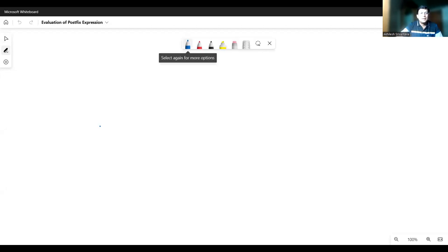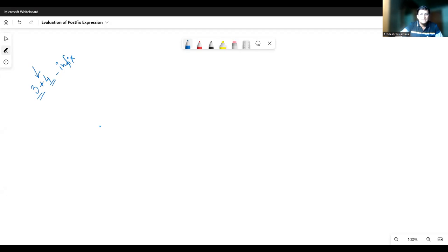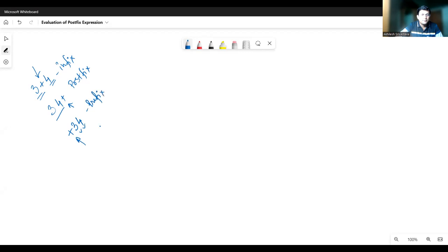Let's say we have the expression 'three plus four'. This is an infix expression — three and four are the operands, plus is the operator, and it appears in between the operands. The same expression can be written as 'three four plus', which is the postfix expression wherein the plus operator appears after both operands. If we write the operator before the operands, that is the prefix expression. The prefix is also known as Polish notation, and the postfix is also known as reverse Polish notation.